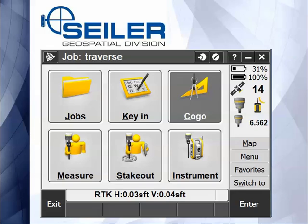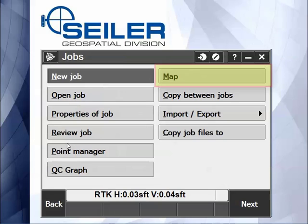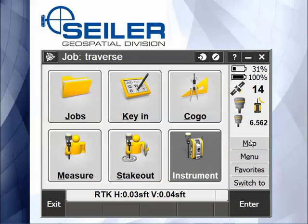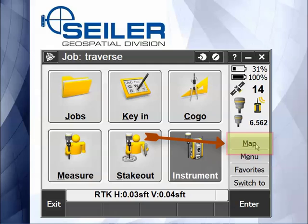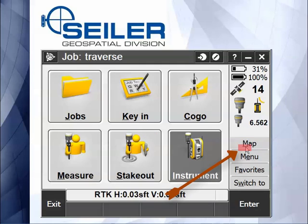There are at least three ways to get to the map screen. If I pick job, there's a link right here to get to the map screen. You can also see over here on the status bar the word map. The last way is, do you see the letter M is underlined? So if I hit Control and the letter M on my keyboard, that will bring up the map screen.